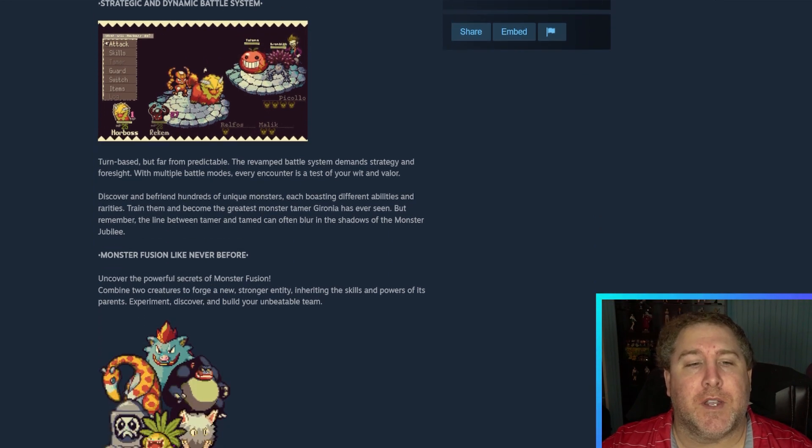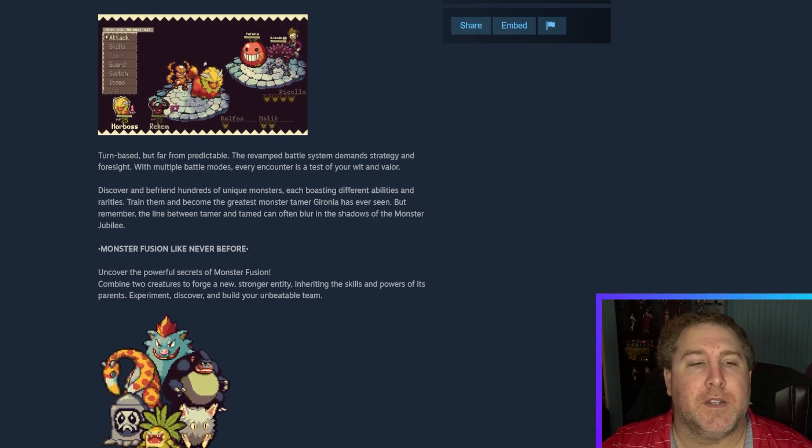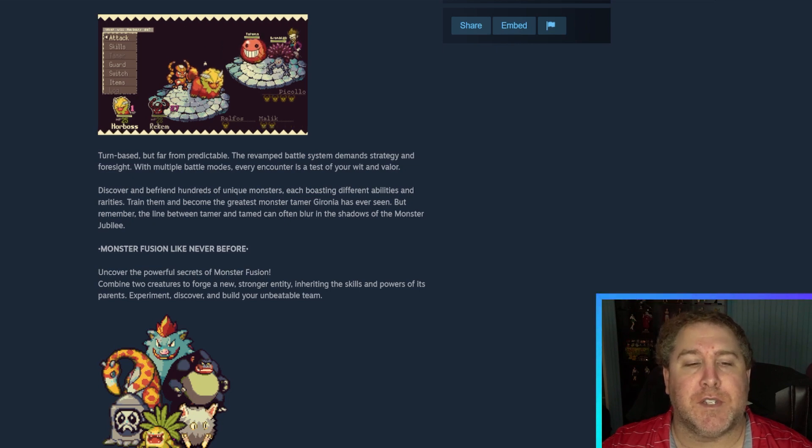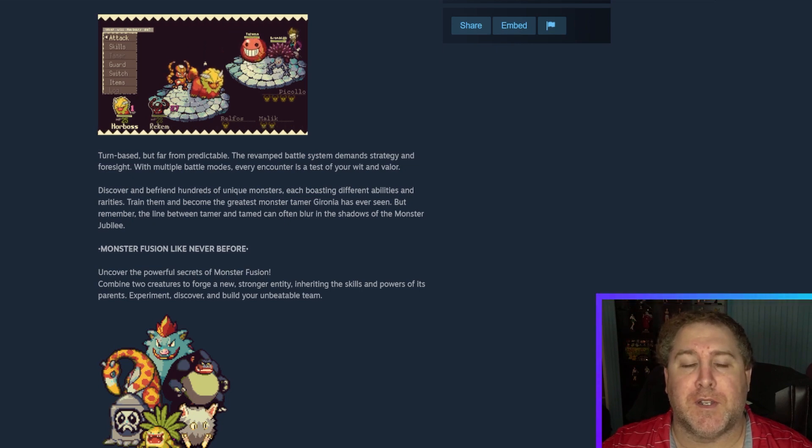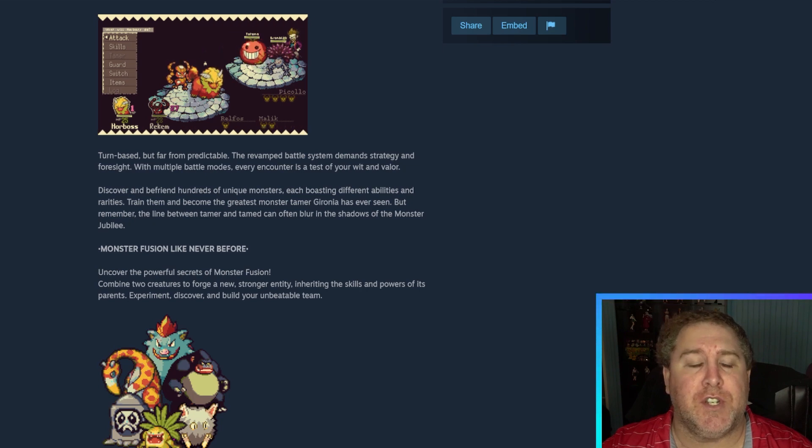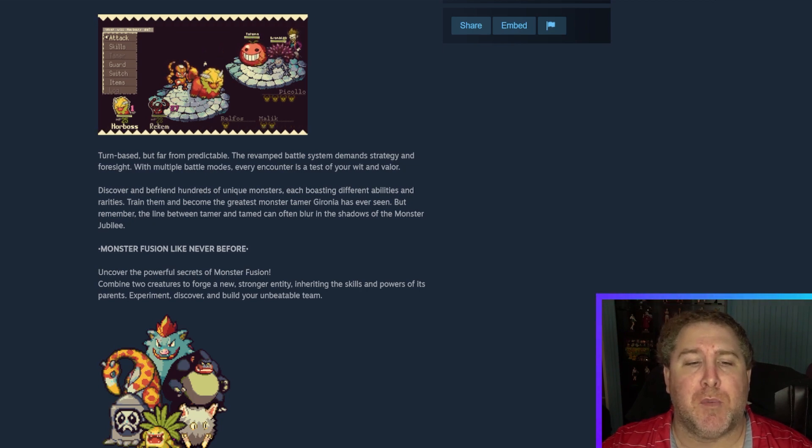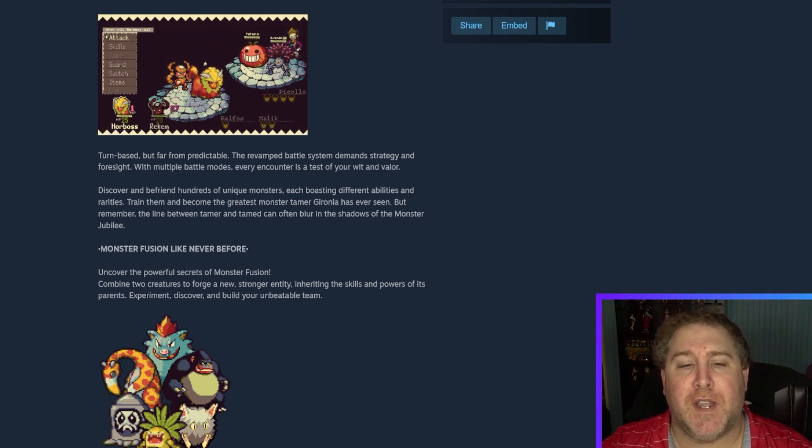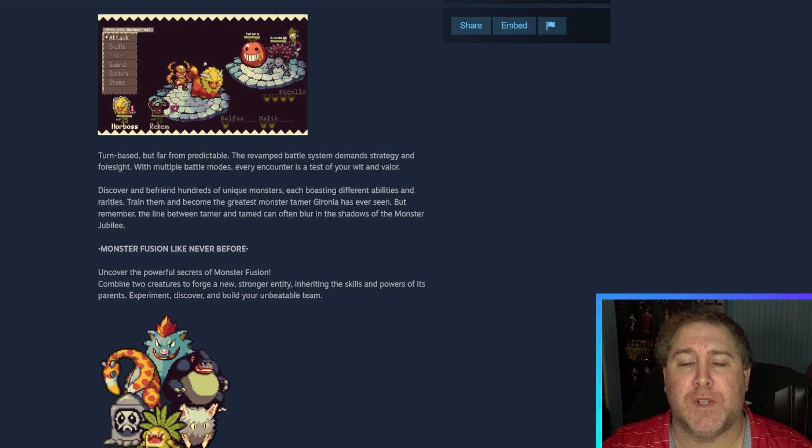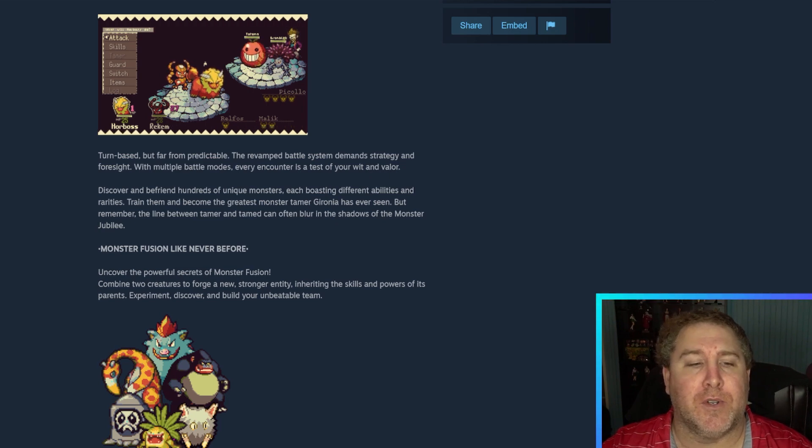Unearth the treasures and challenges hidden within each dungeon as you navigate your way through its many mysteries. With a world this vast, the story is truly yours to shape. Okay. So it looks like it's a turn-based game. Let's see. Turn-based but far from predictable. The battle system demands strategy and foresight with multiple battle modes.